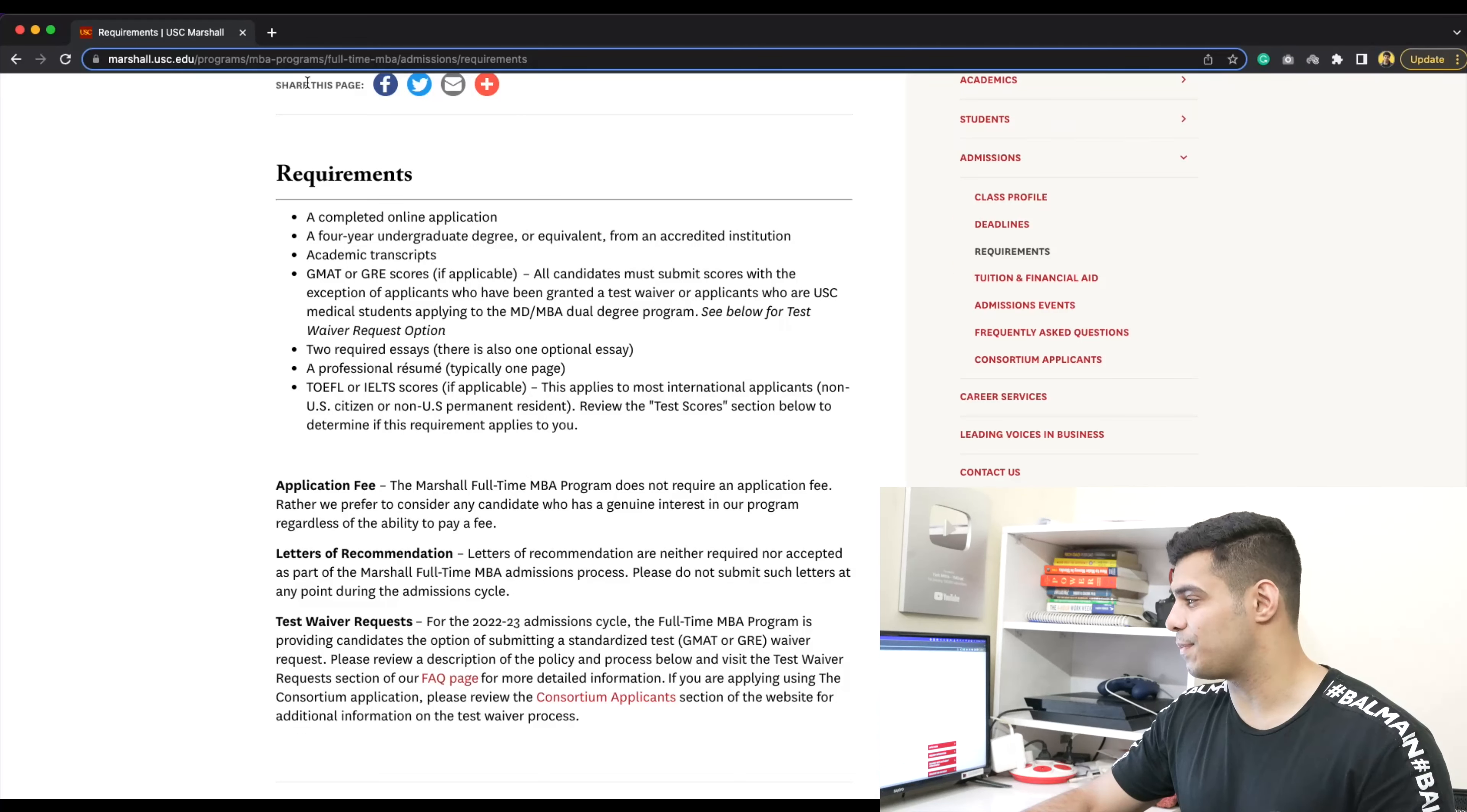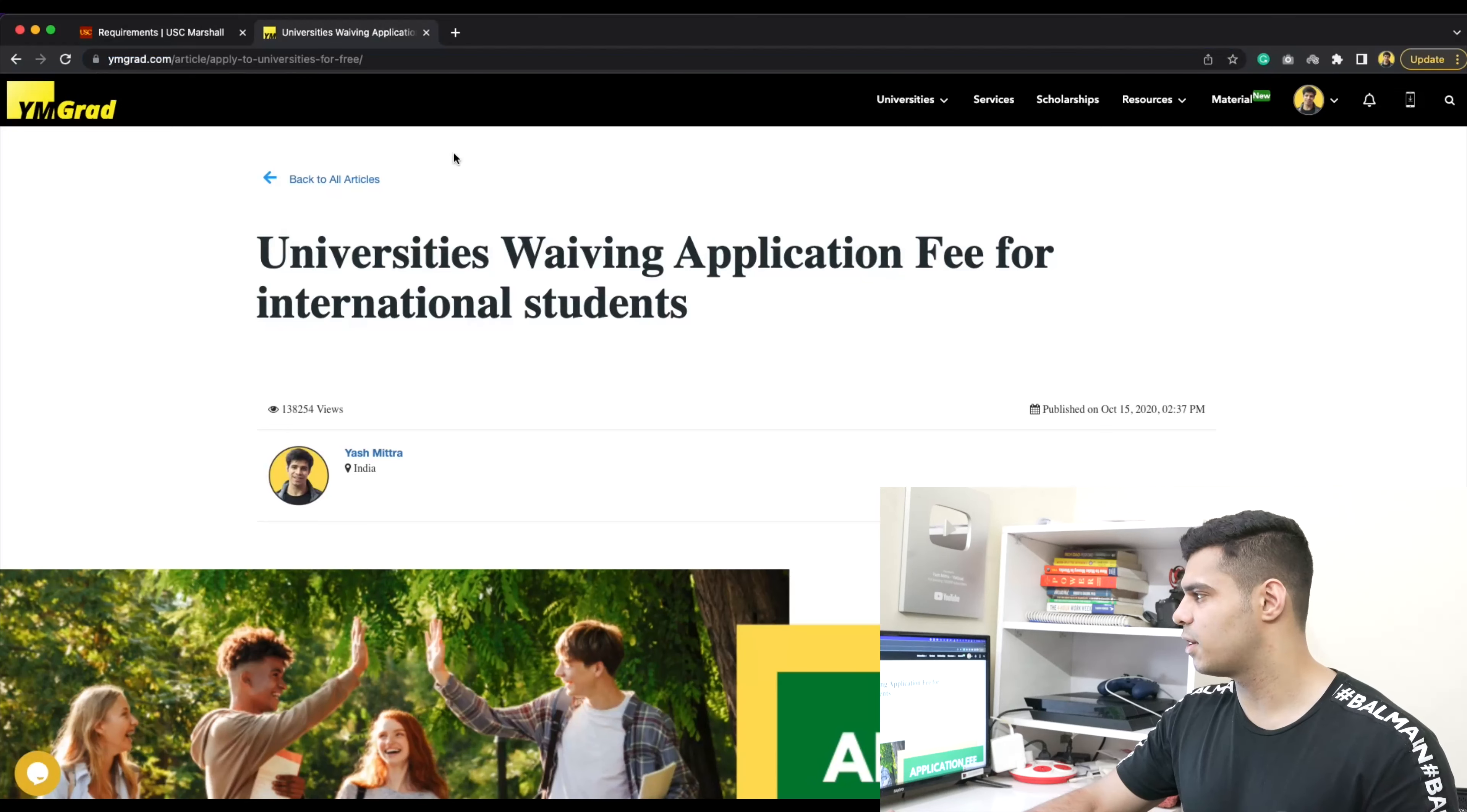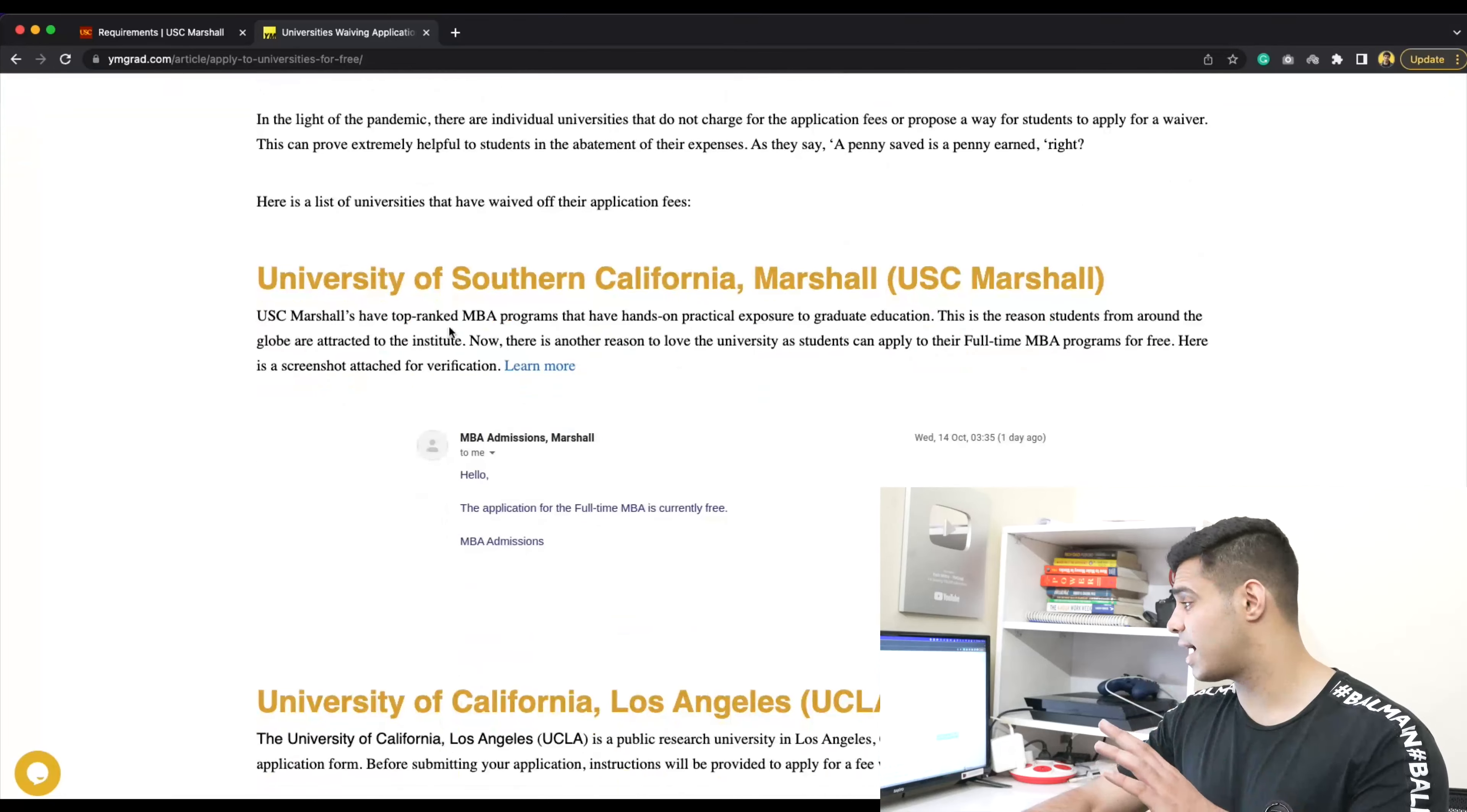You can save up on massive amounts of fees. If you go to this page on our website, ymgrad.com/article/apply-to-universities-for-free - I'll leave the link in the description - this is exactly me demonstrating the exact same thing.